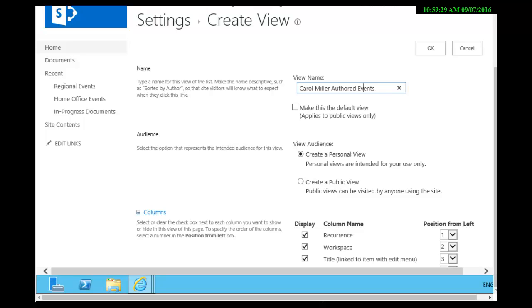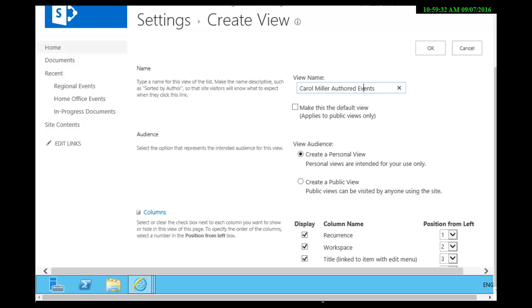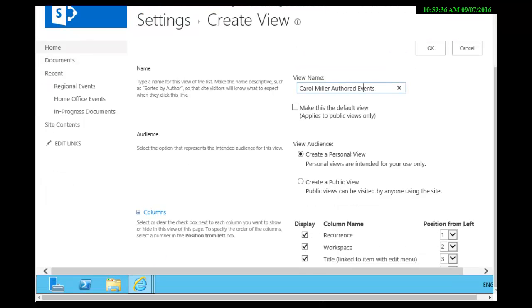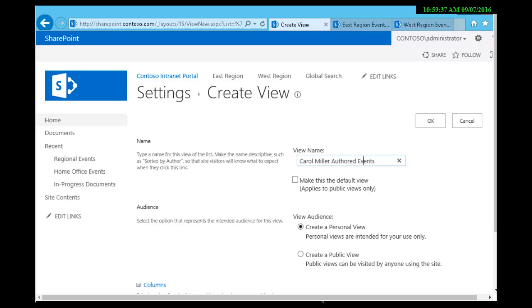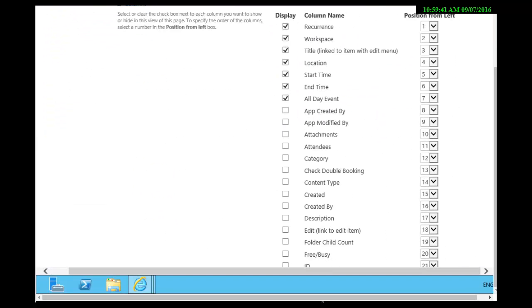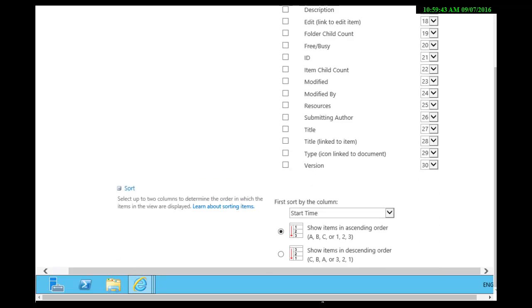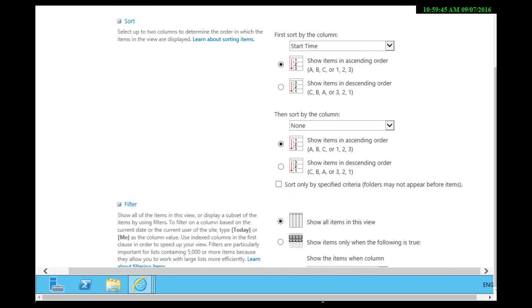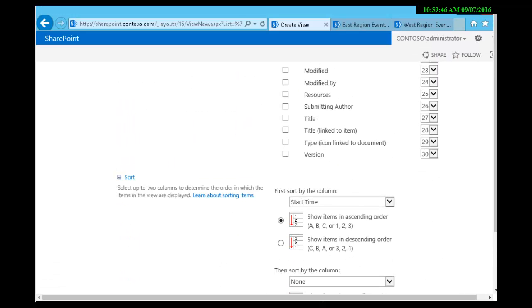Now when I scroll down here there is an area for columns. What columns do I want to see in the view? So I see the whole thing and that's fine. I want to see all those columns. I don't need to see submitting author.